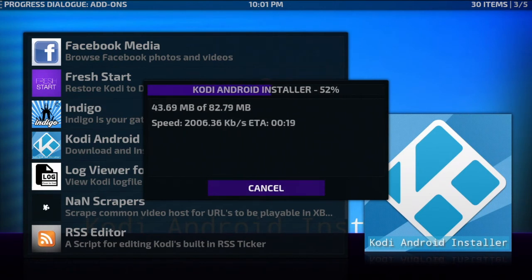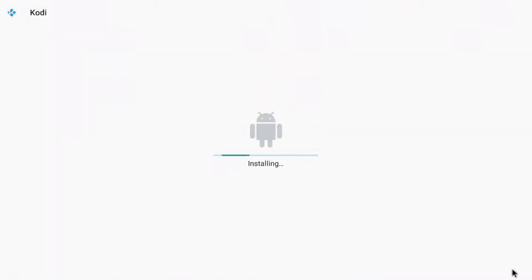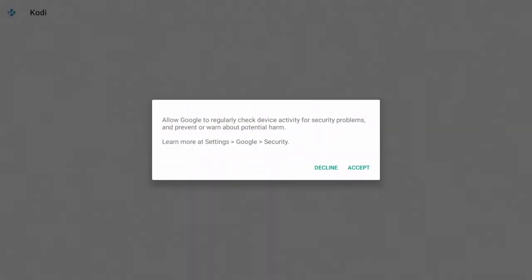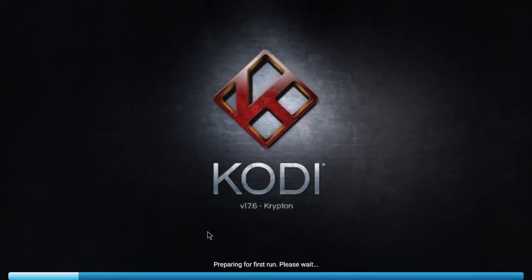Alright, so depending what box you have is depending how long this is gonna take. As soon as that's done all you got to do is go ahead and install. Wait for everything to wrap up here. Go ahead and accept anything that pops up. Open the application and there we go.